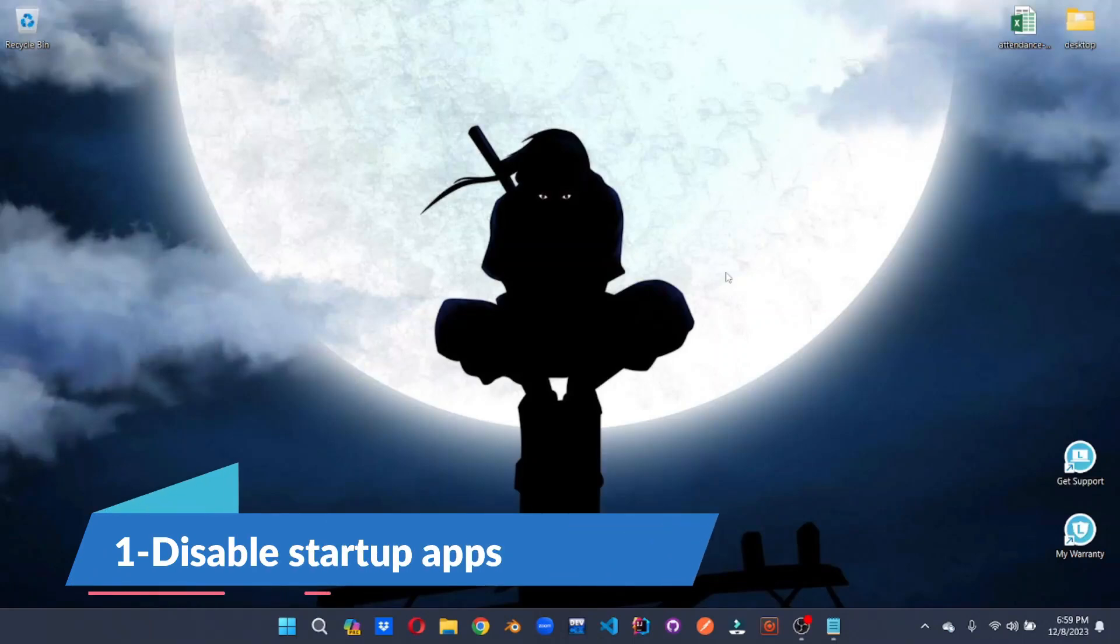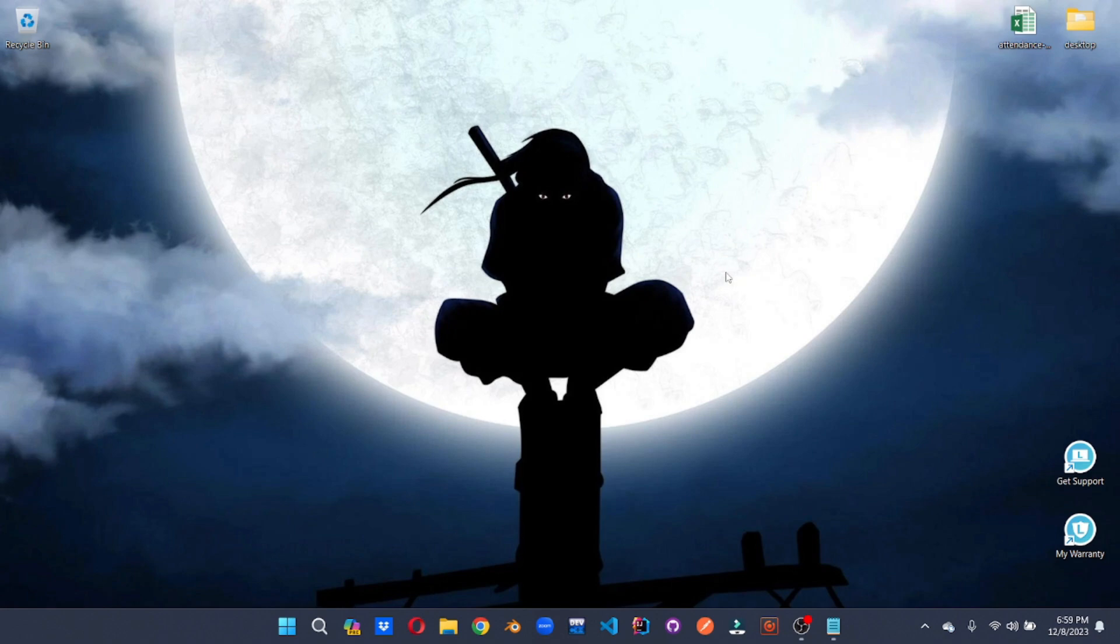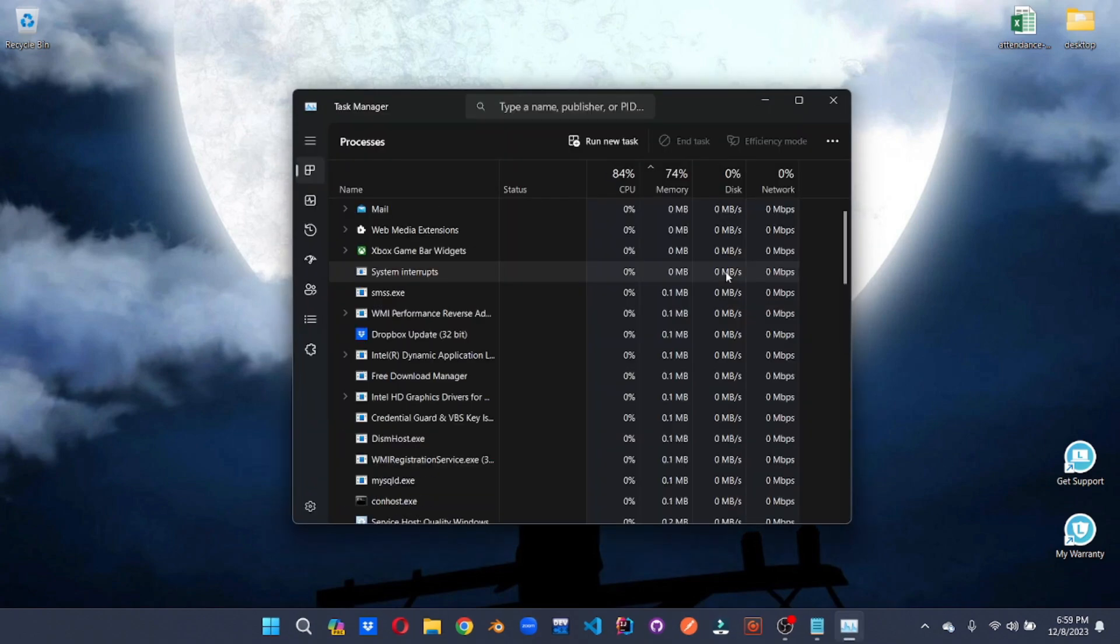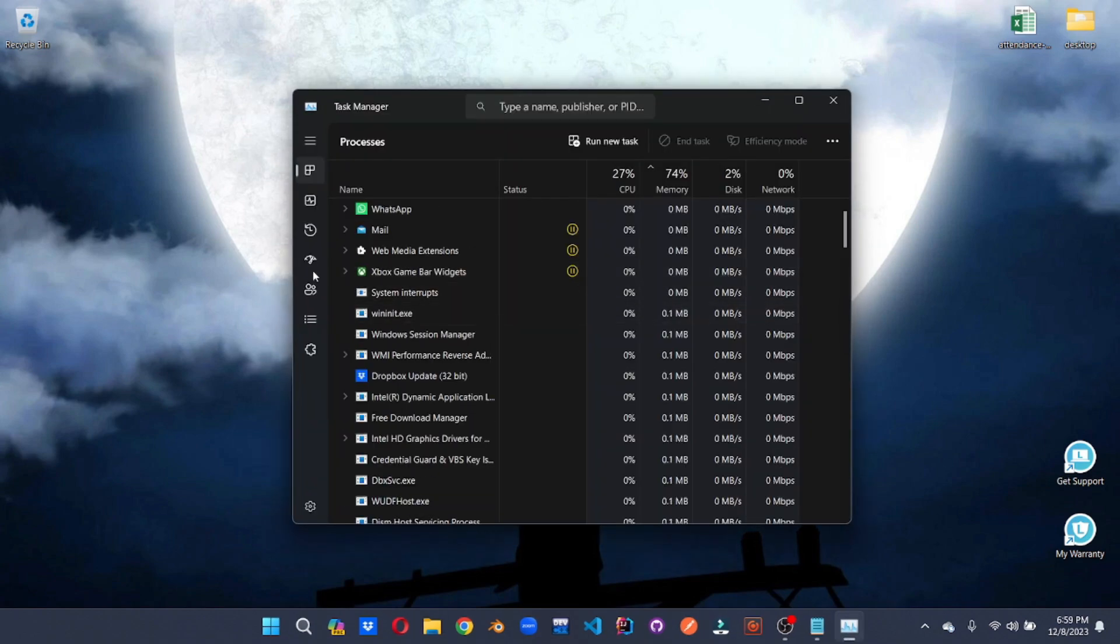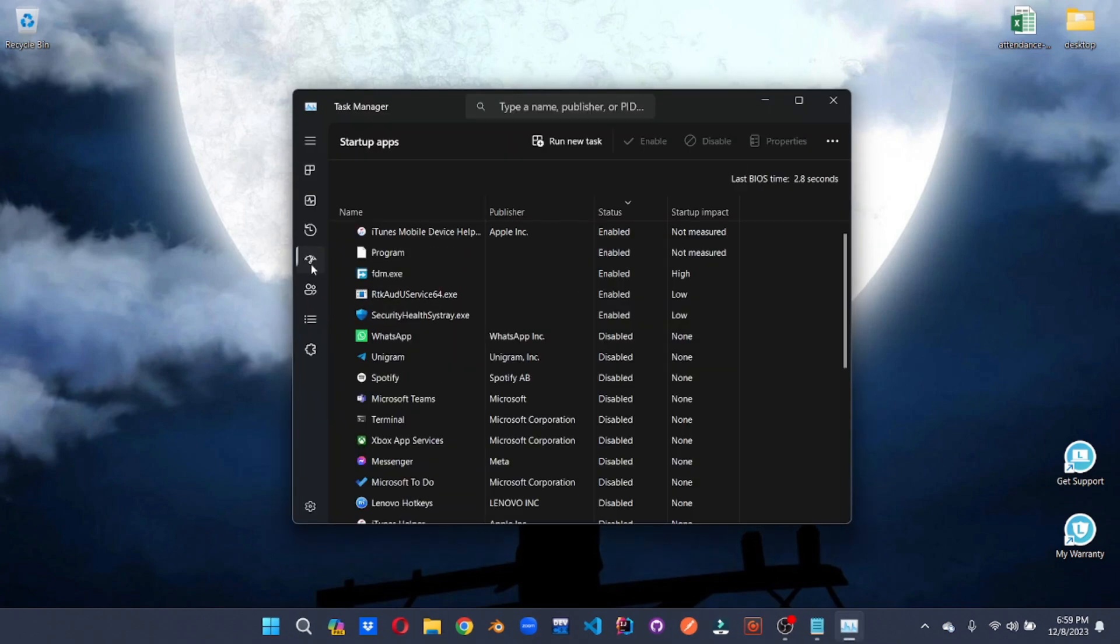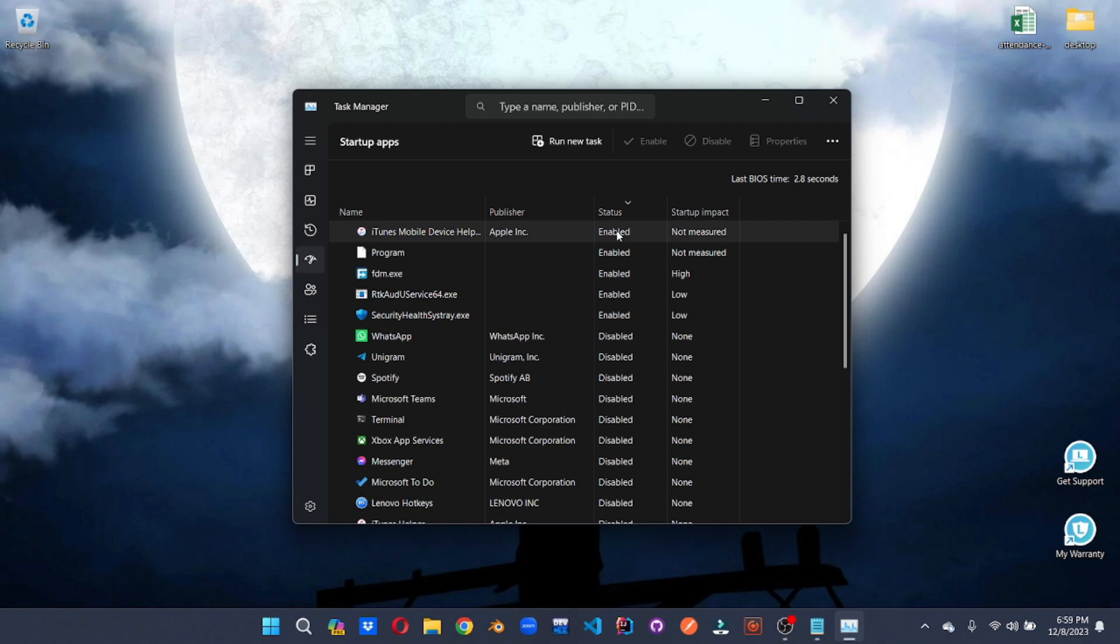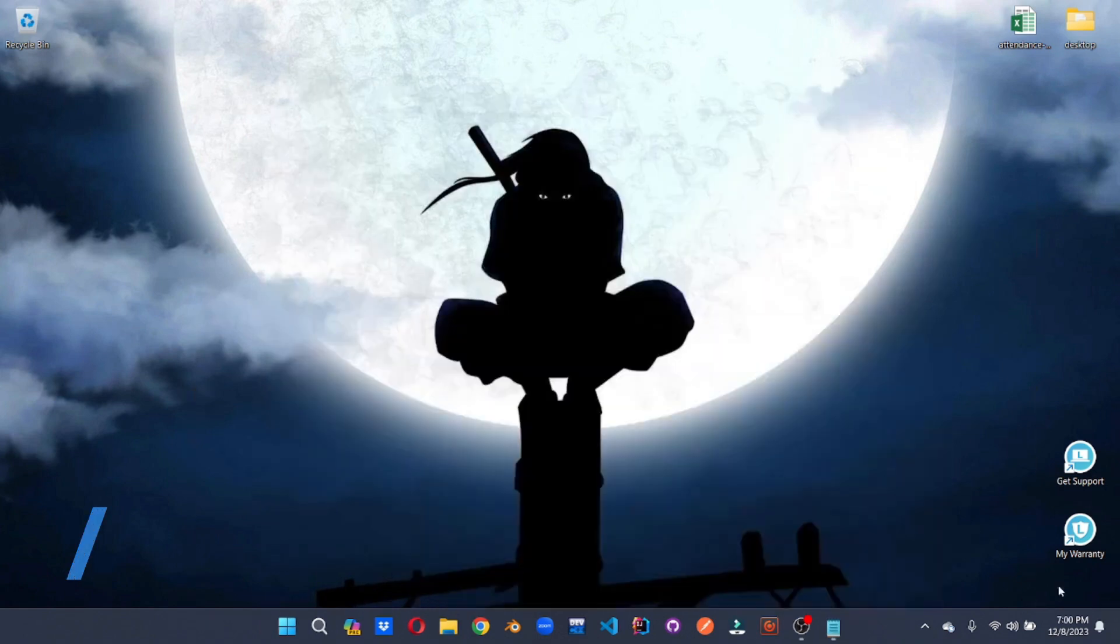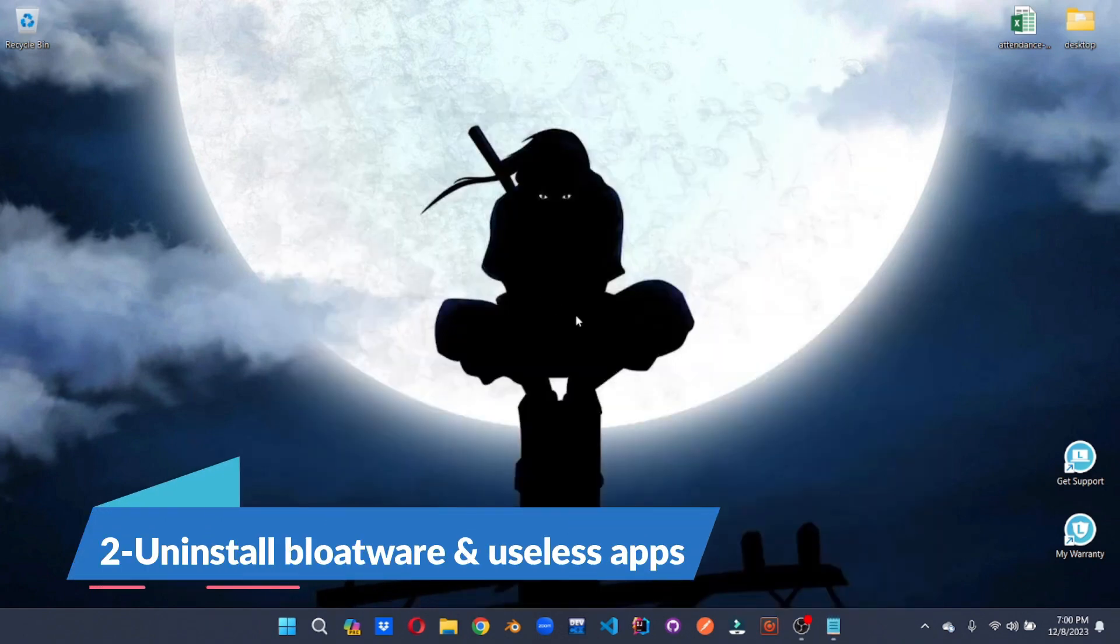First off, we'll be going to disable our startup apps. For that, we're going to want to go to the task manager and the hotkey to open up task manager will be control plus shift plus escape. Once you're there, go to the startup tab. Here you can disable some startup apps that you don't want to start when your window is booted. This is going to highly reduce your boot time and enhance your system's speed.